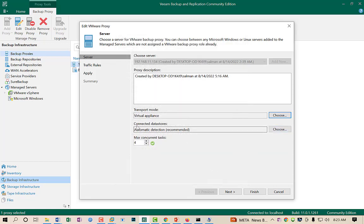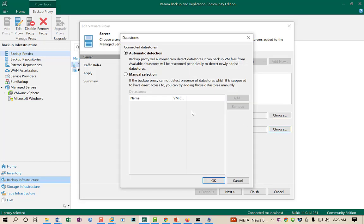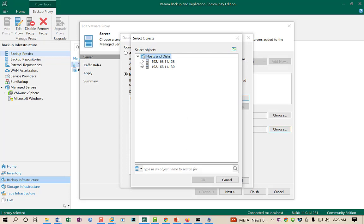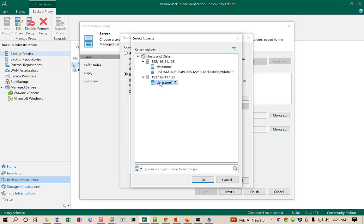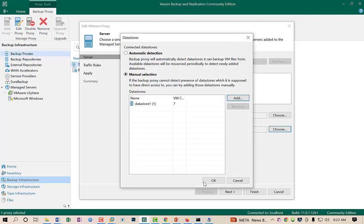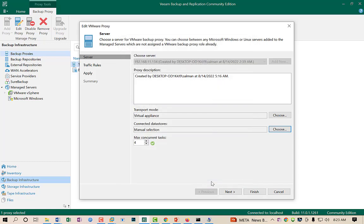Now there is an option connected to the datastore. Always select manual selection and choose those datastores which have the largest number of your VMs. In my case, 70% of my VMs reside on this datastore, so I will select it — this will enhance my backup performance and time. I click OK and again OK.